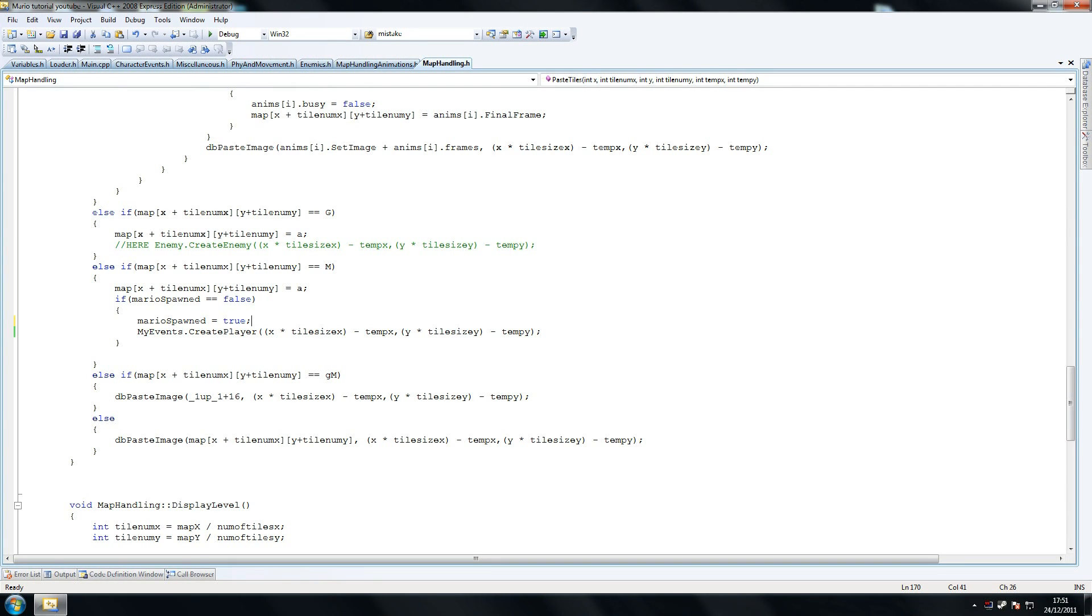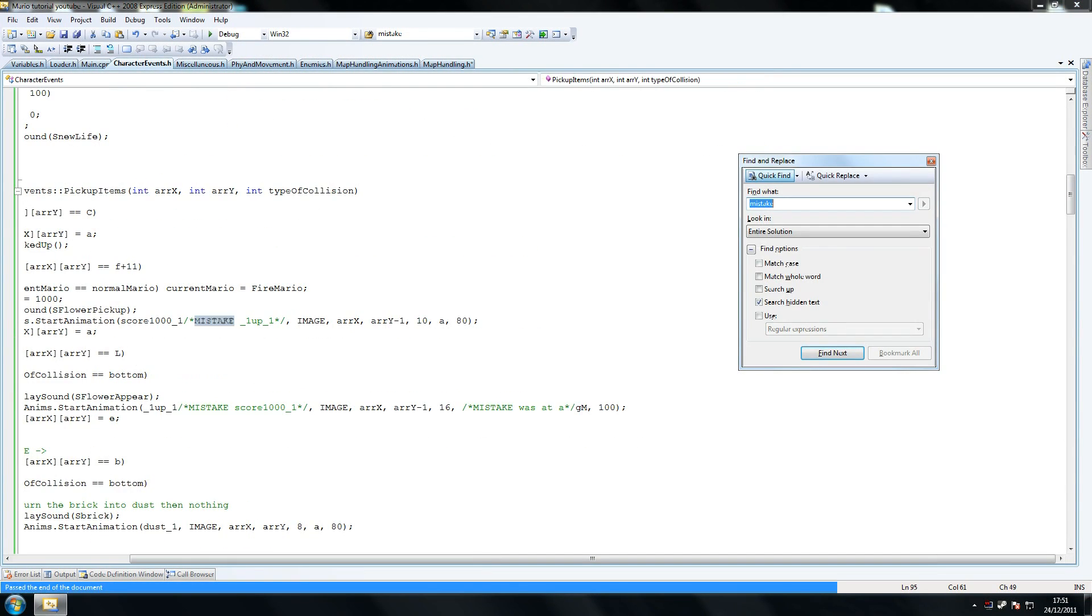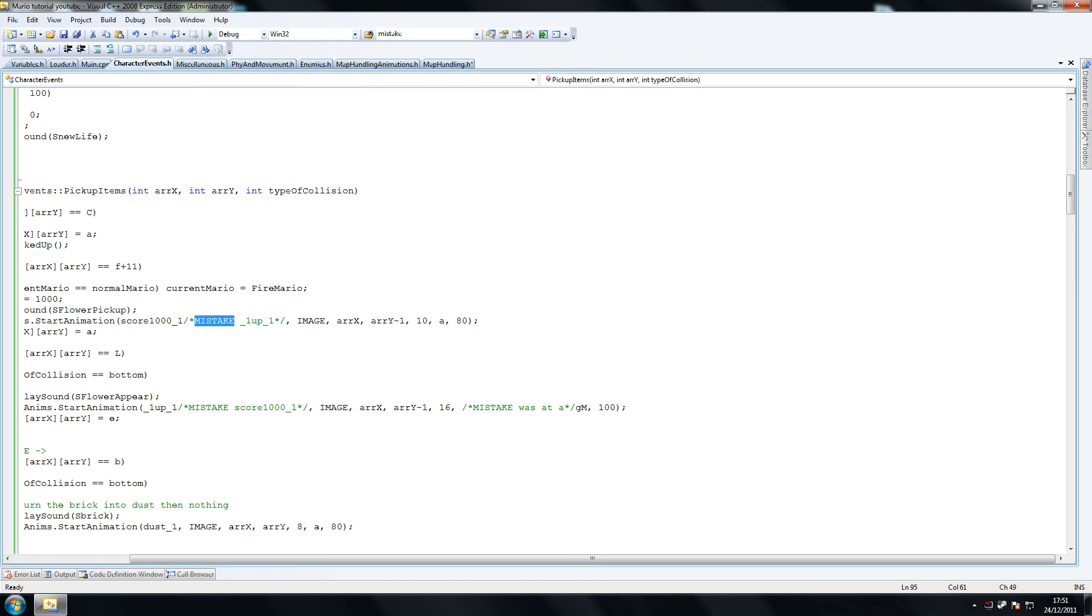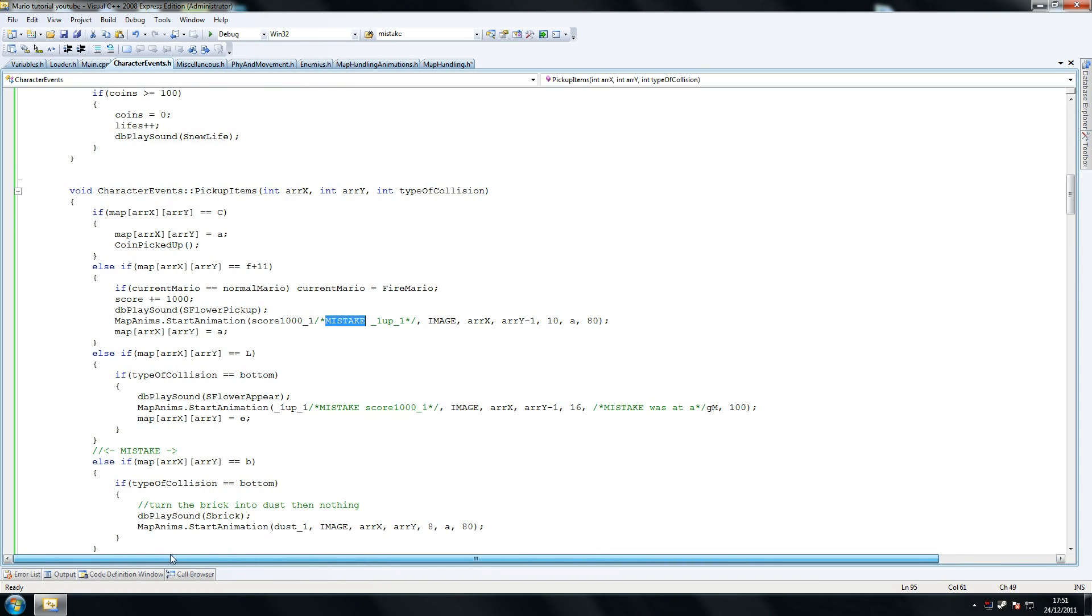After you spawn him, we do another one. So here there was another mistake - we had one-up before instead of score 1000, so we basically had the flower mixed up with the one-up life.